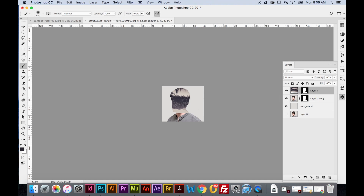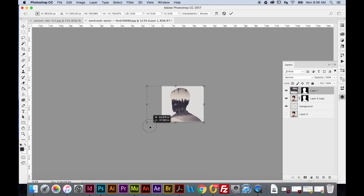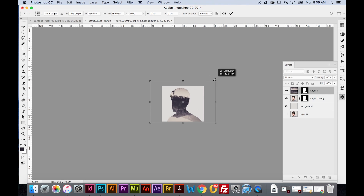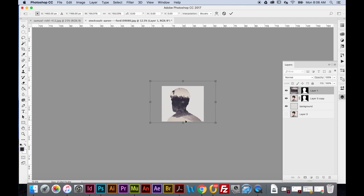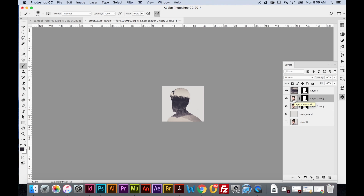I'll hit Command+T again, hold Shift, pull from the corner, and move the forest around until it's positioned where I want it, then hit Return to lock it in. Next, I'm going to make a copy of the portrait layer. Remember that Command+J duplicates a layer, so I'll hit Command+J to duplicate the portrait.